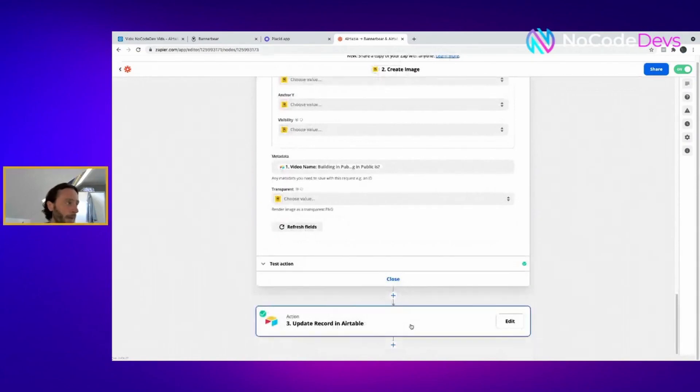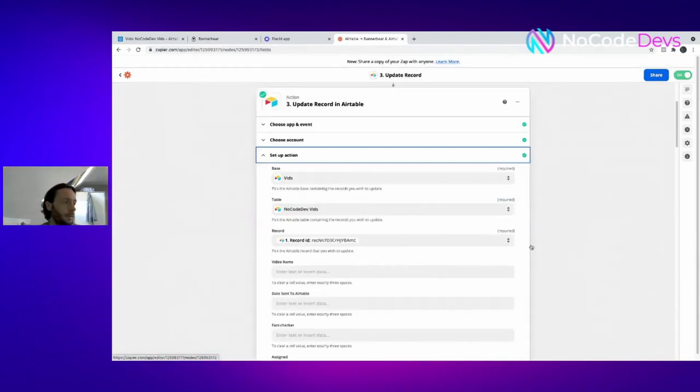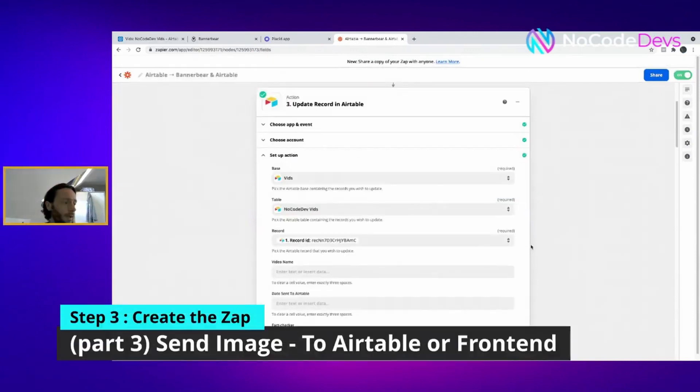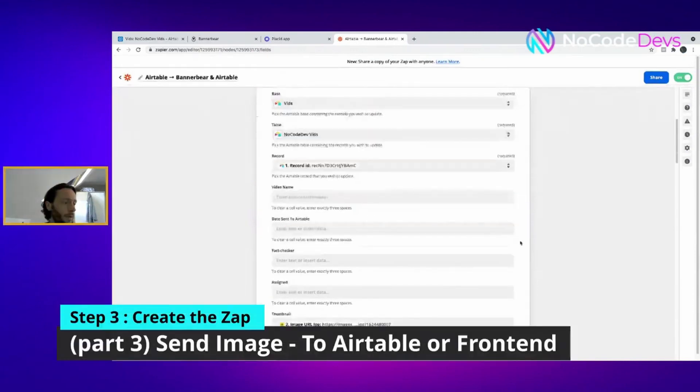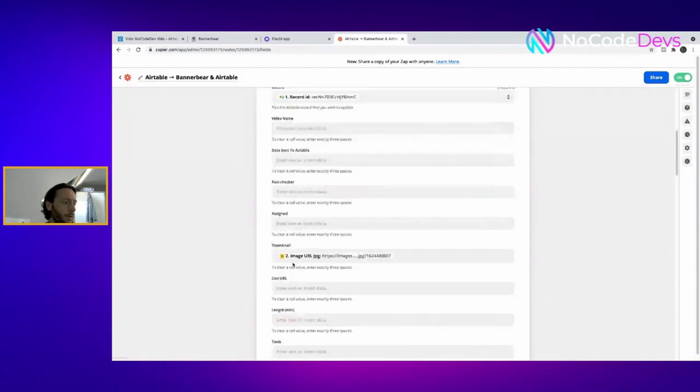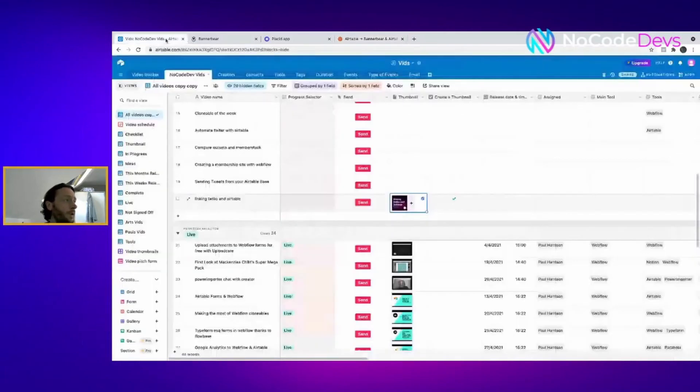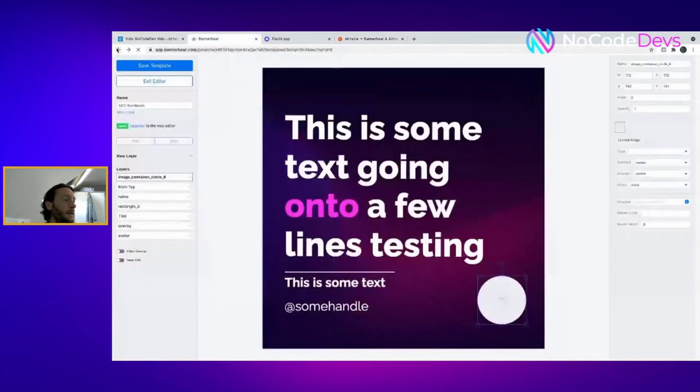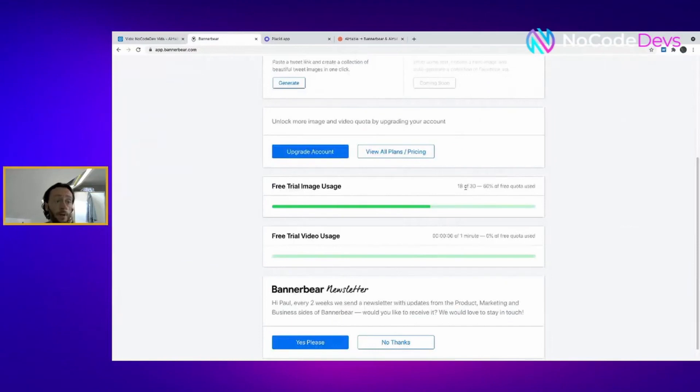So all I've done is the thumbnail is in there, right where it's meant to be. Now the biggest issue I have with BannerBear is the first 30 images are free on your free quota.